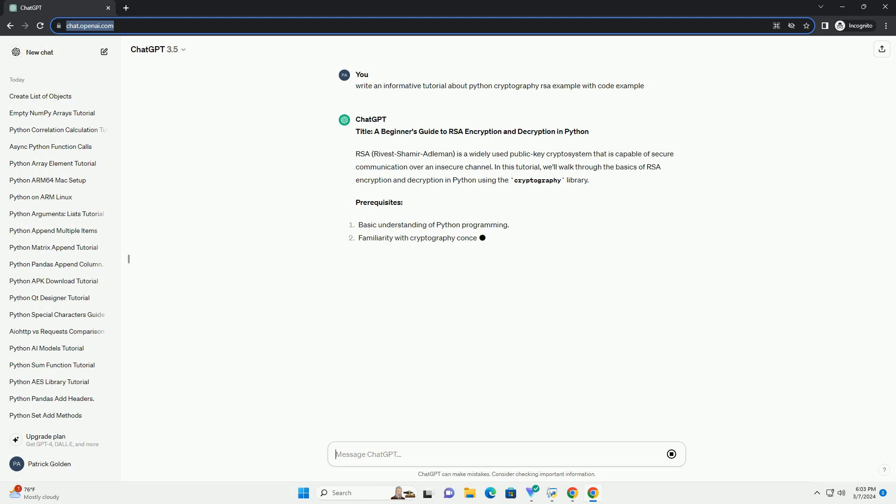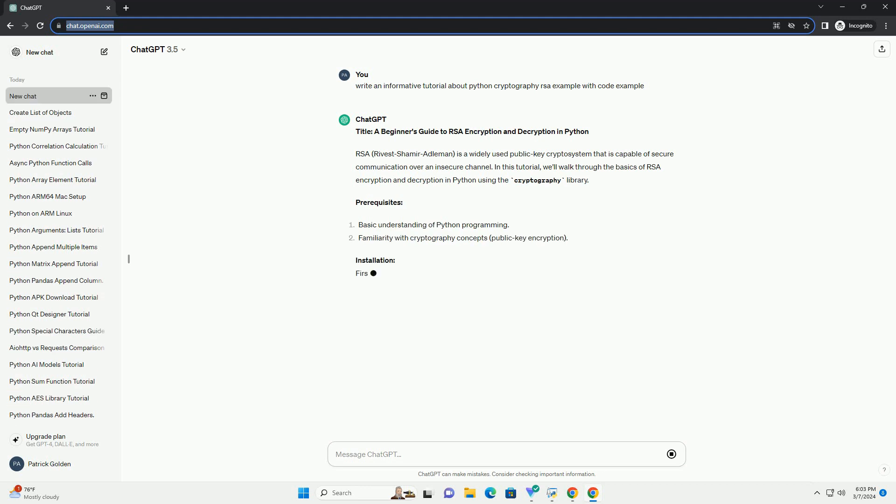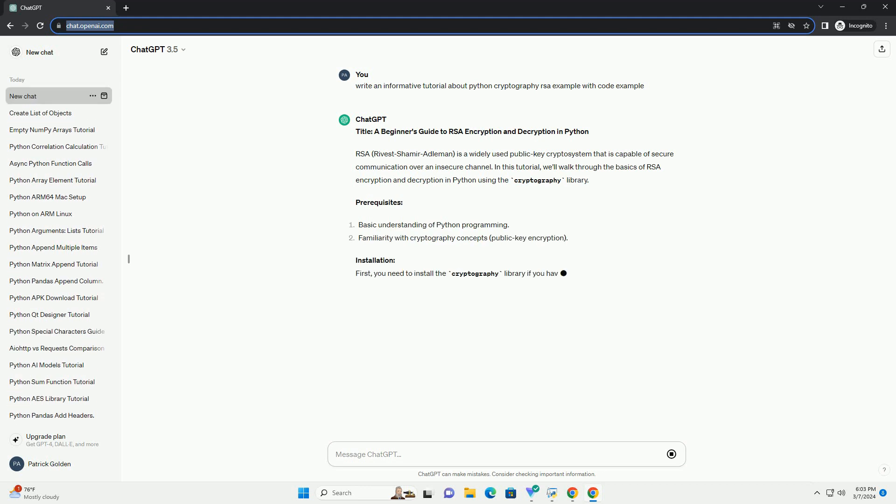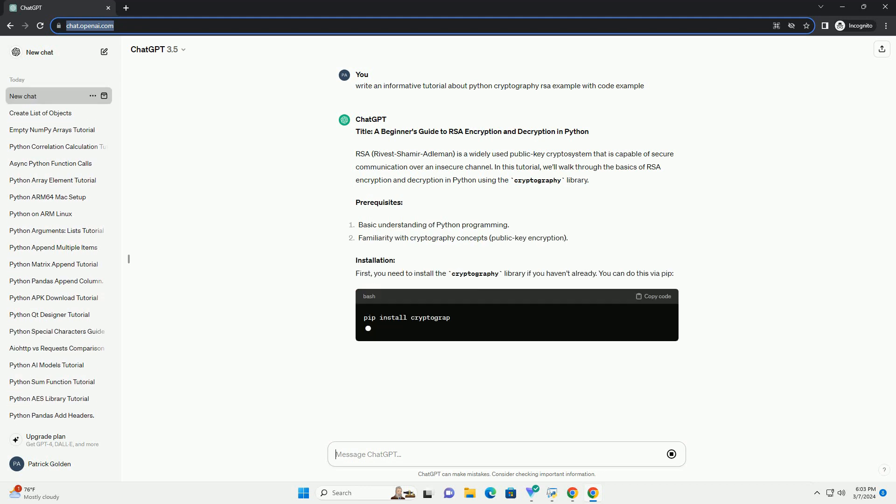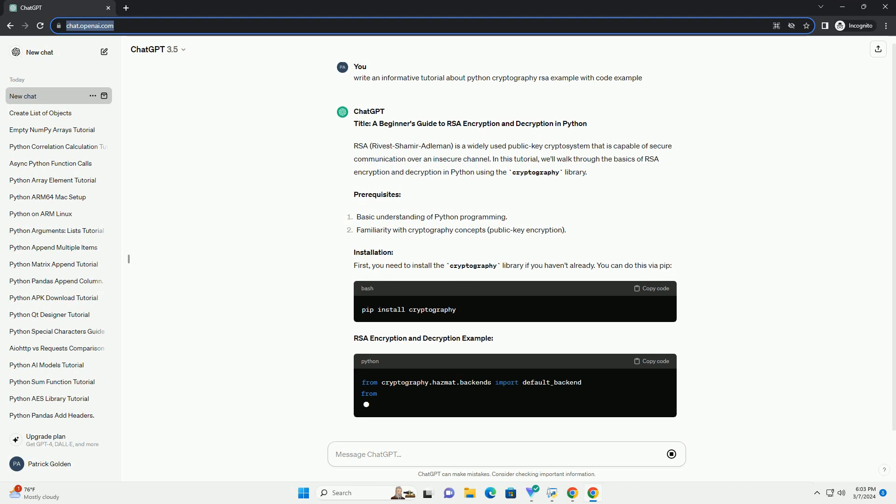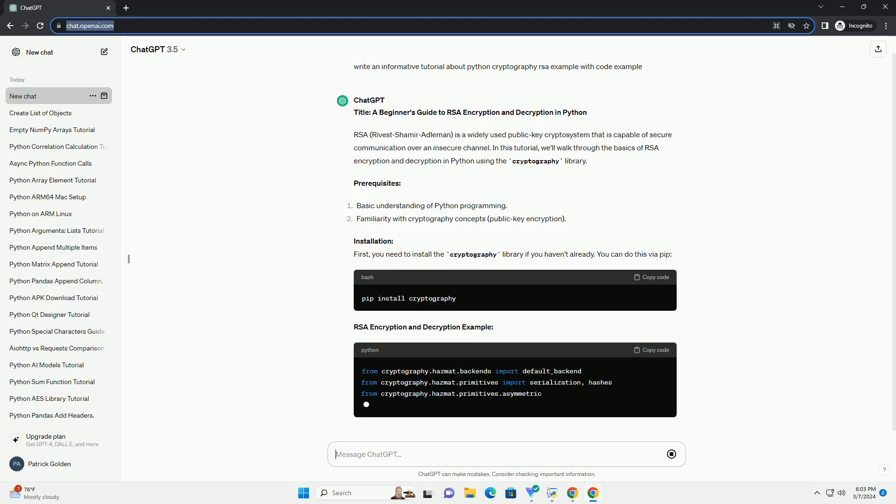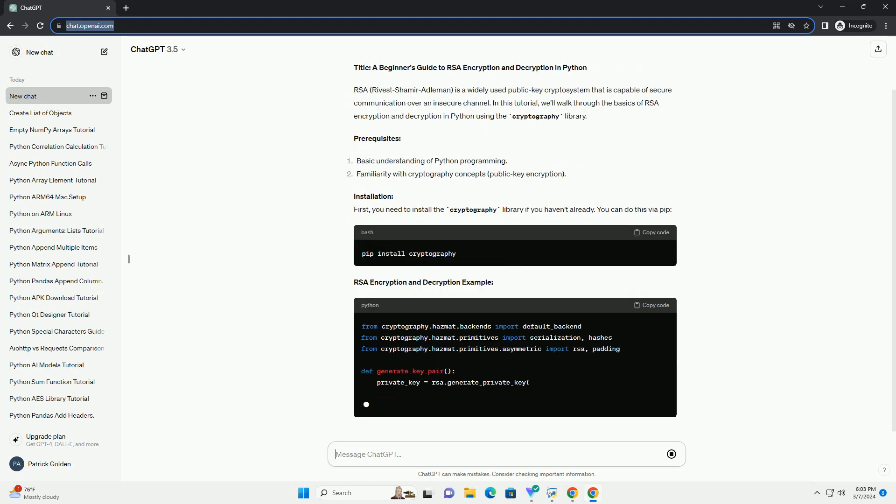In this tutorial, we'll walk through the basics of RSA encryption and decryption in Python using the cryptography library.